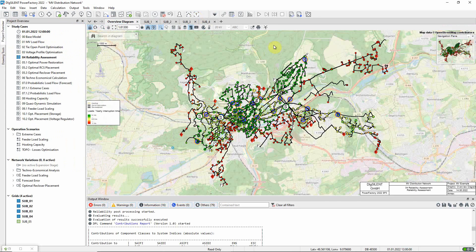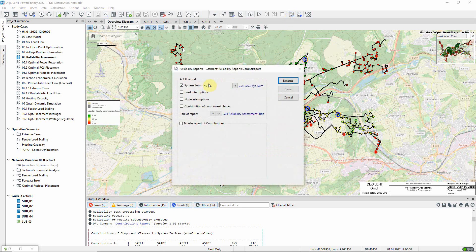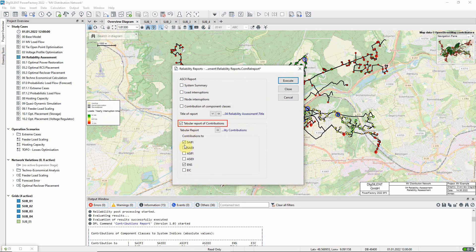We would now like to know which particular faults are contributing the most. So let us return to the main reporting dialog, where we can use this option to create a tabular report of contributions.